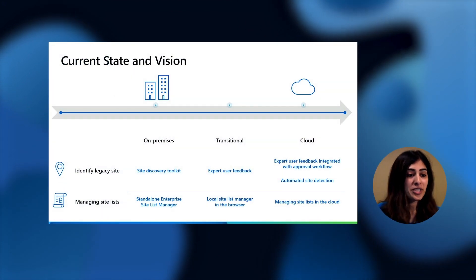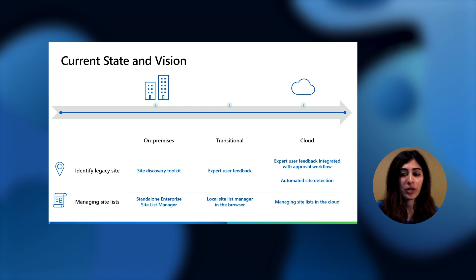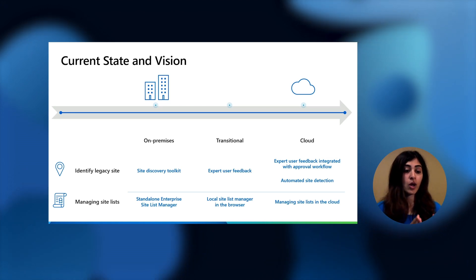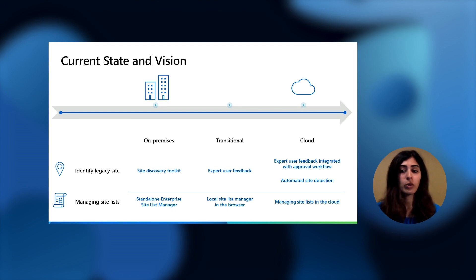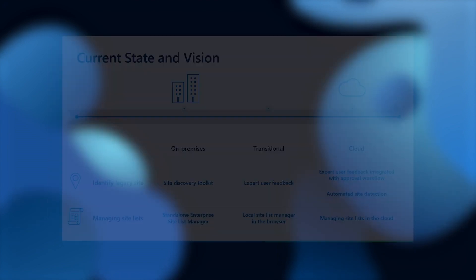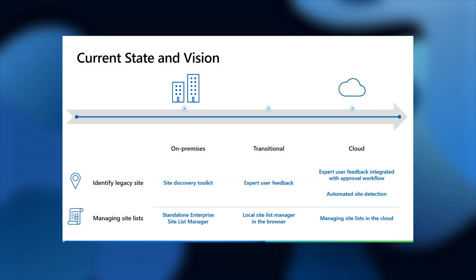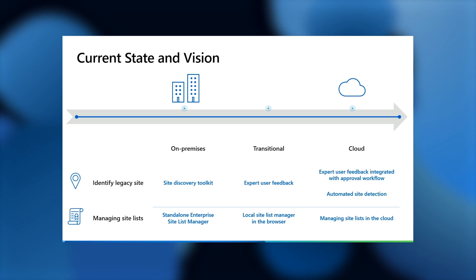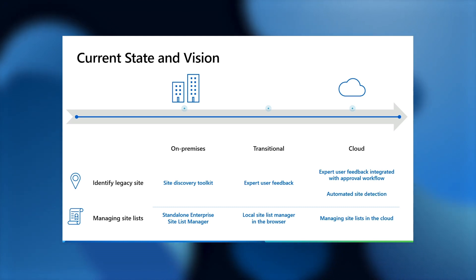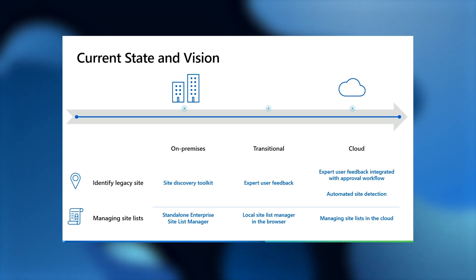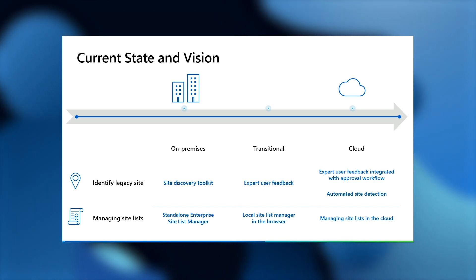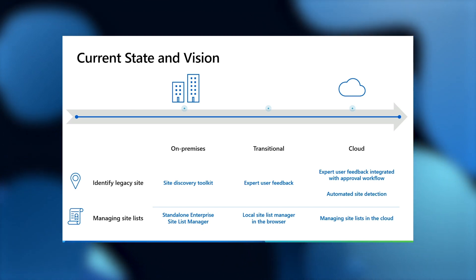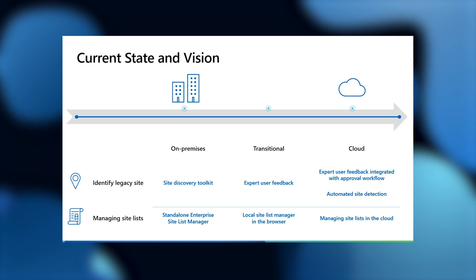So, where are we today, and where are we going? On the x-axis, you'll see the progression from where we are with on-prem management to where we want to be in the cloud. The future of IE mode is cloud-based site list management. Think of the transitional section as a bridge to make that journey easier as you prepare to move to the cloud. On the y-axis, you'll see the phases of your journey that we just talked about. In the on-prem world, the site list is hosted on-prem, and all the tools you need to discover legacy sites and manage site lists are also on-prem. When we move to cloud-based site list management, you can host your site list in the cloud and manage it through the M365 Admin Center.